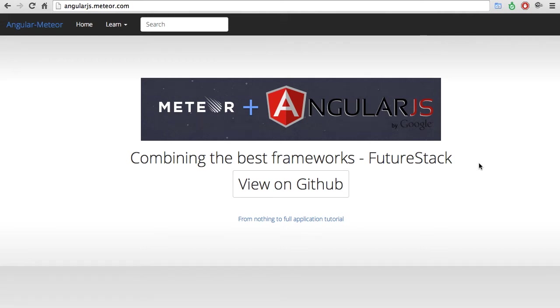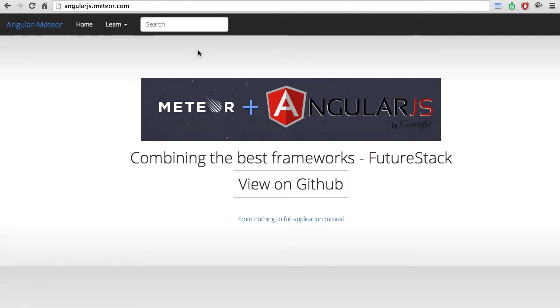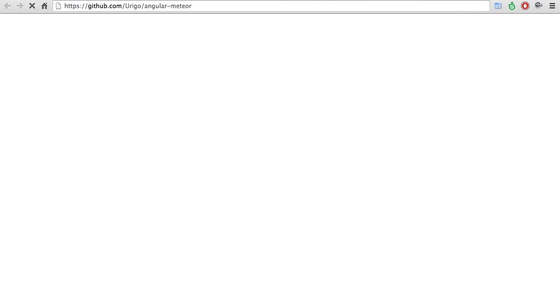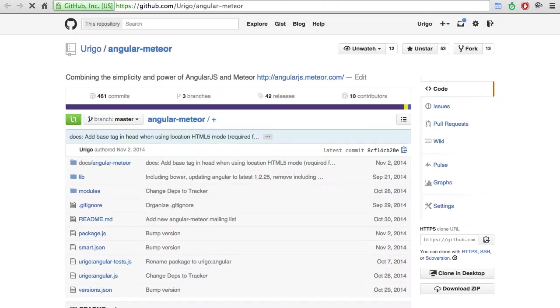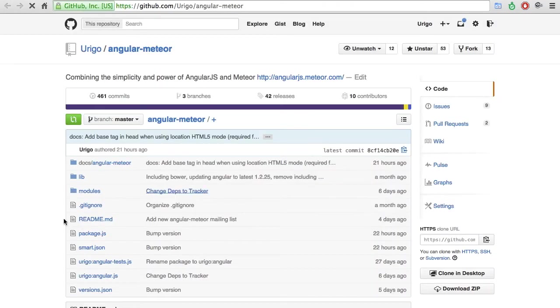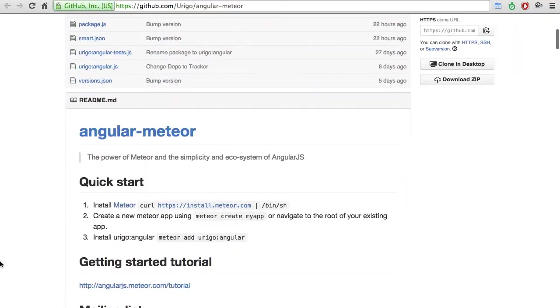Hello and welcome to Angular Meteor, a Meteor package that helps you combine Angular into the Meteor framework. That's our website, angularjs.meteor.org, and you can also look at the GitHub repository which is totally open sourced.